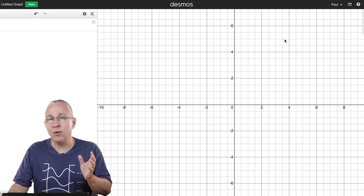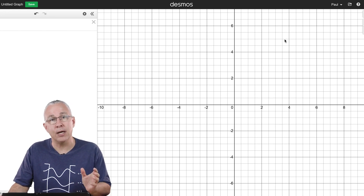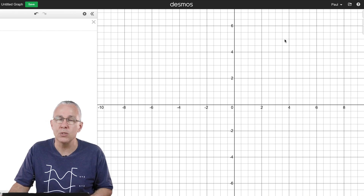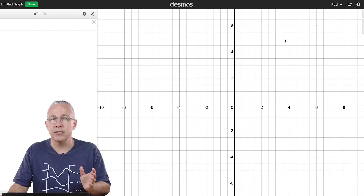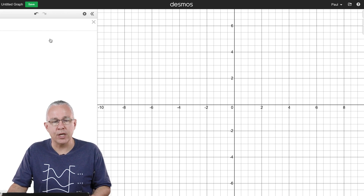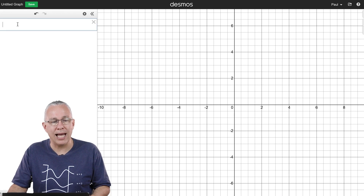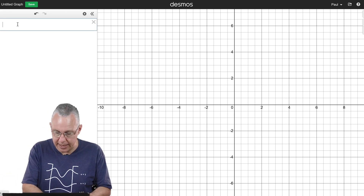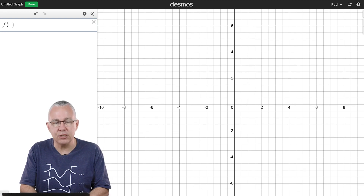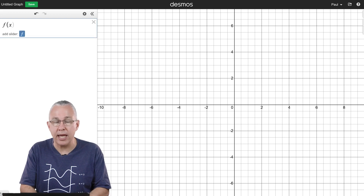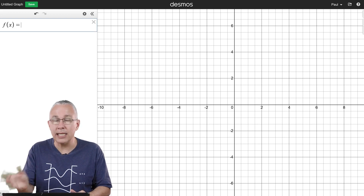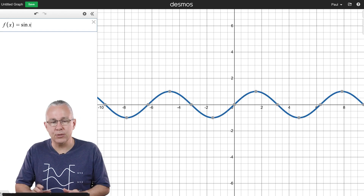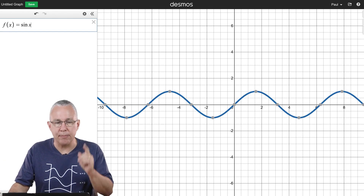Waves can be described mathematically by a trigonometric function, and the most common one is the sine function. I simply add this sine function and call it f of x, because it is a function with respect to x, and I make it equal to sine x. Automatically you'll see a blue wave appear.